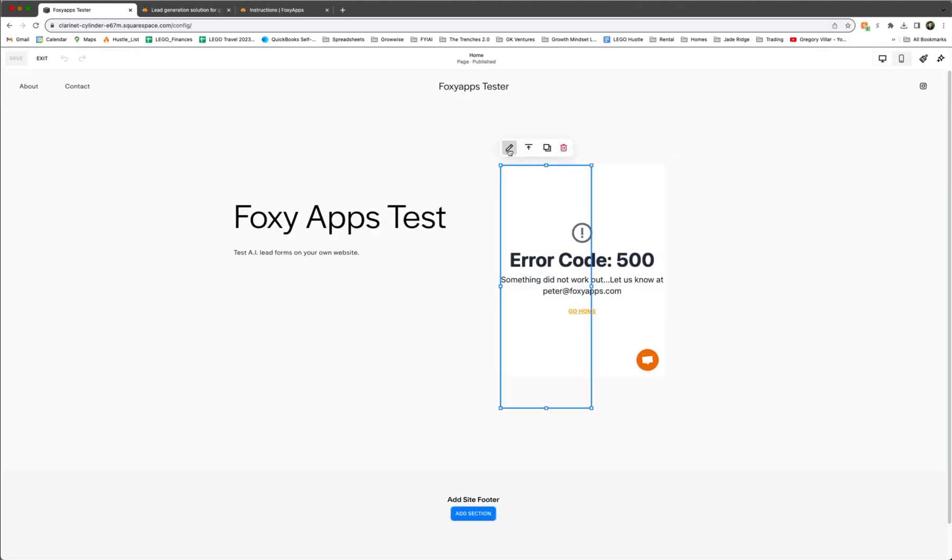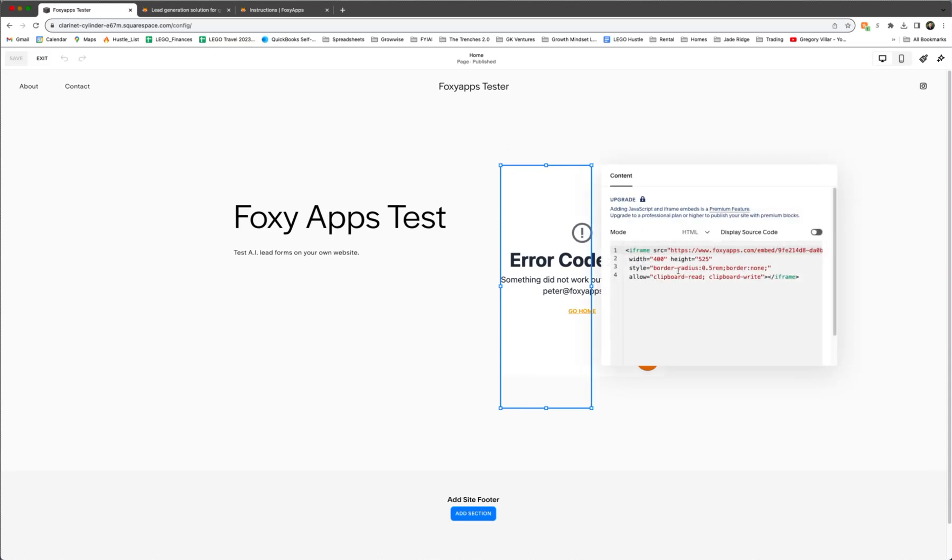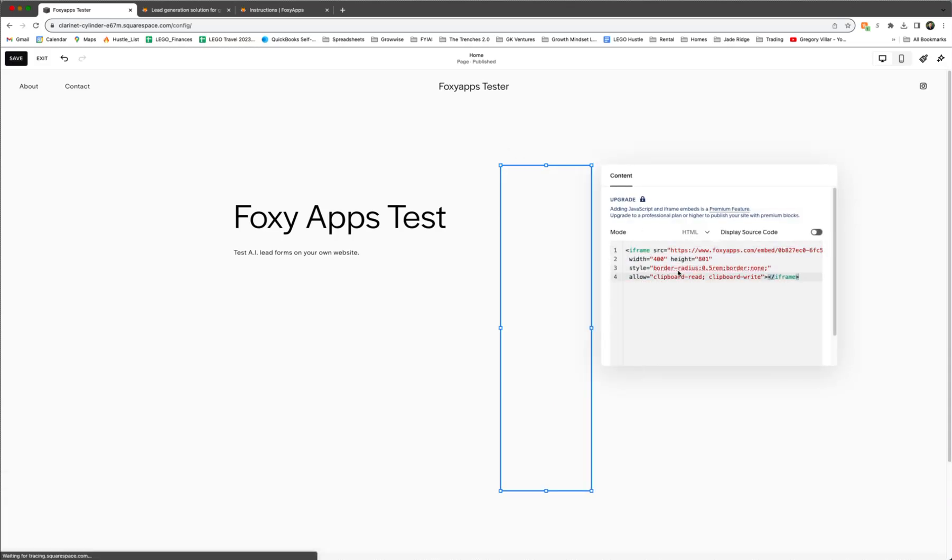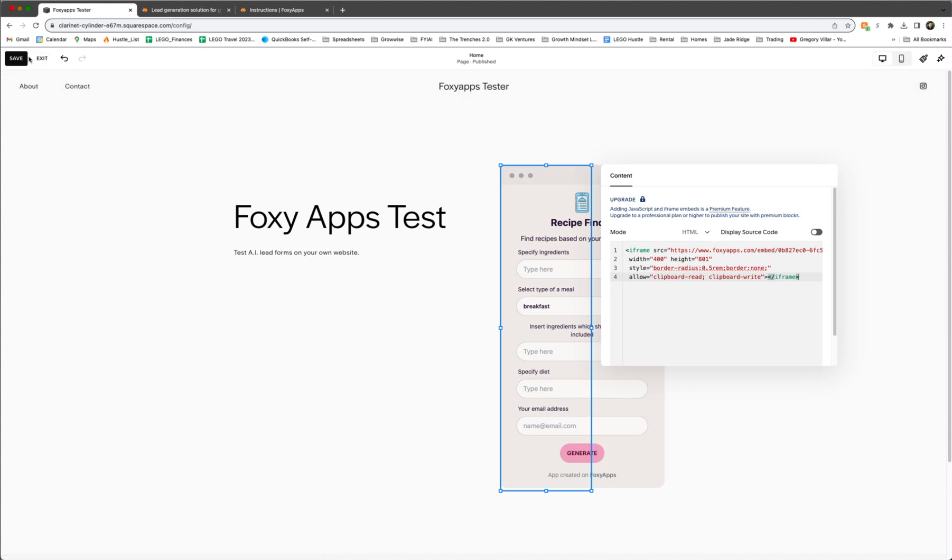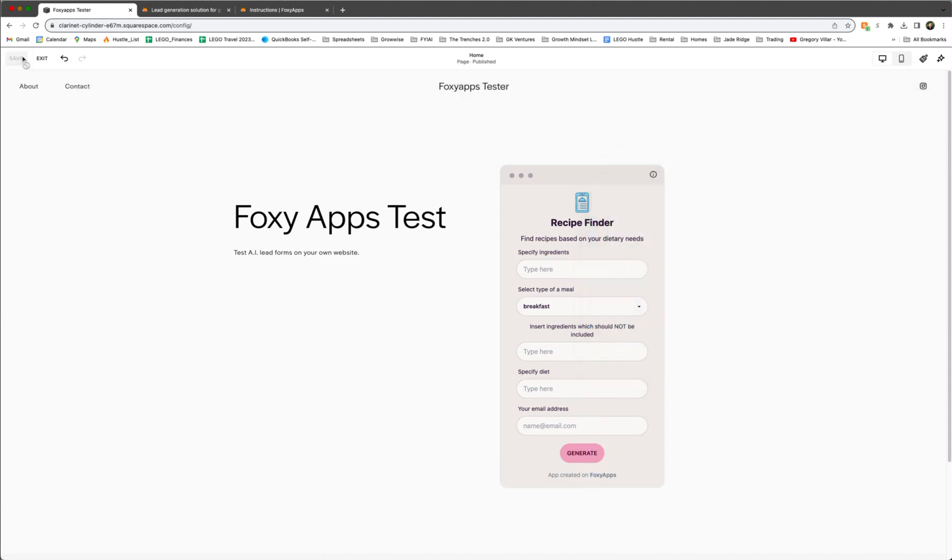For Squarespace, it's easy because all you have to do is add in a block. We're going to paste in the new code, and boom, now you have a recipe finder. So we're going to hit save on that.